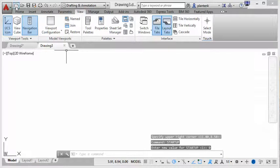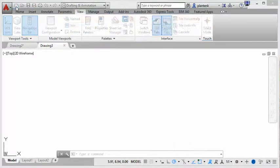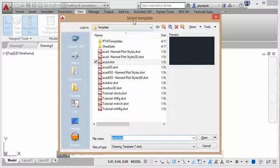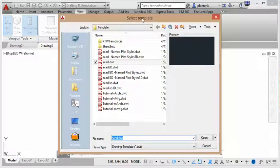And now I'm going to click on start a new drawing. And you can see, instead of a start from scratch window, we have a select template window. So that is controlled by the startup variable.